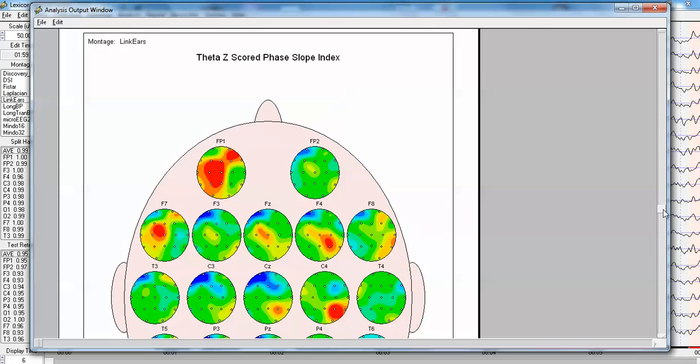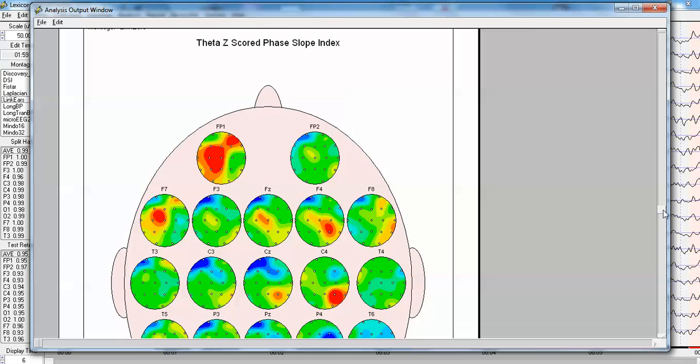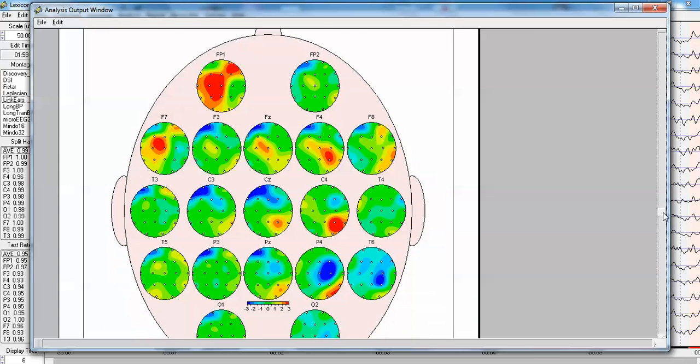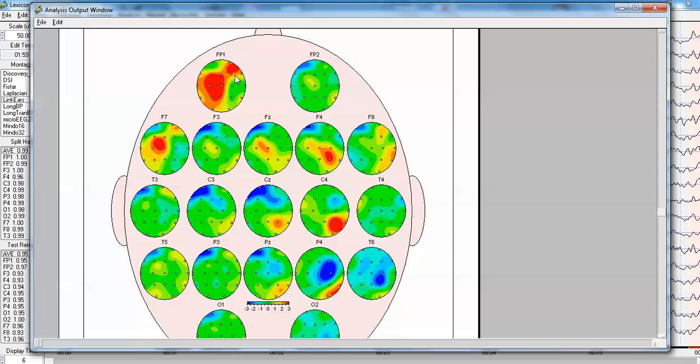Let's take a look at the theta, where it's the greatest deviation from normal. And what we see here is that the left frontal has information flow to the right frontal, as well as to FP1, to F3, FZ, T3.